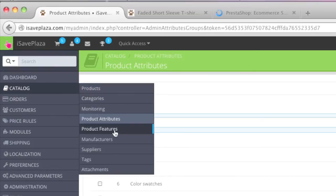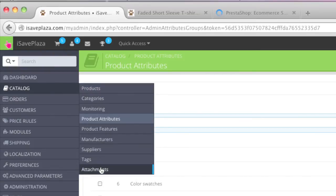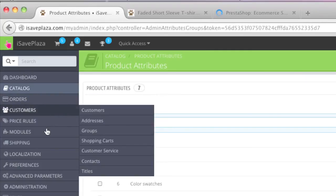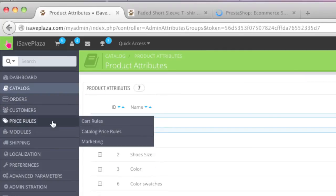Then there are your product features, manufacturers, suppliers, tags, attachments and so much more. Your orders, your customers, price rules. This is where you can set up marketing campaigns. For example right here is your marketing campaign. Then there are catalog price rules. Then there are cart rules. For example you can offer coupons.